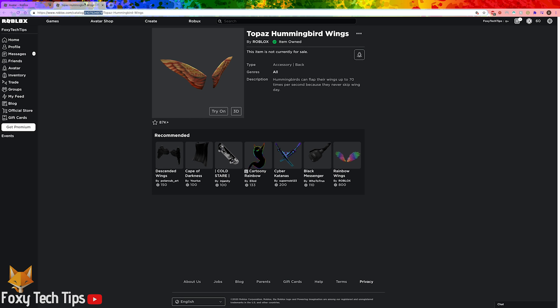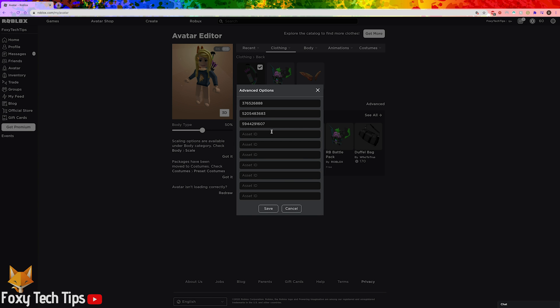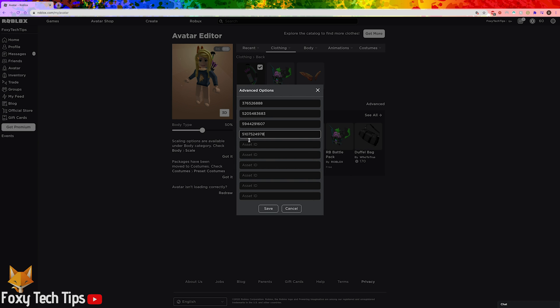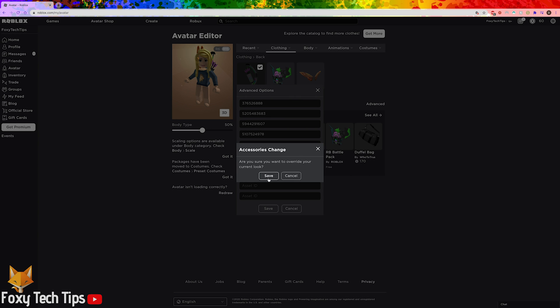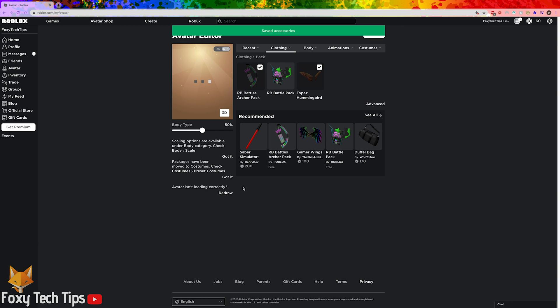Now go back to the avatar editing page that we were just on and click the advanced button. Now paste the copied item number into an empty asset ID field. Click save once you've done that.